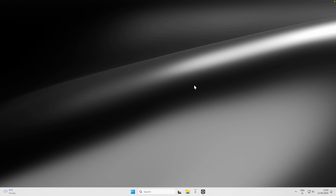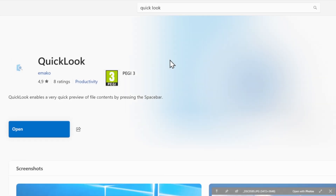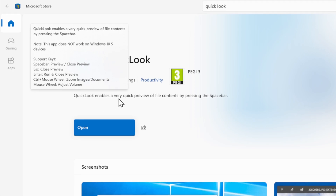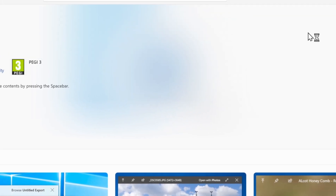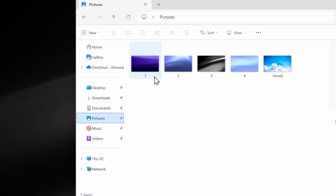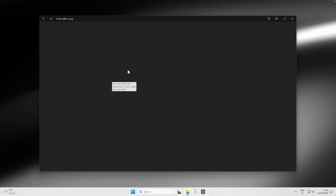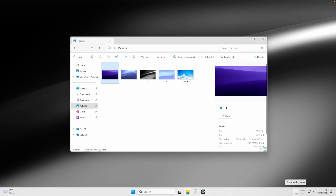The next app to install is called Quick Look. Go to the Microsoft Store and search for Quick Look, then click Get to install it. This app enables a very quick preview of file contents by pressing the spacebar. Open it and you'll see its icon in the system tray. In File Explorer, navigate to Pictures, click a file, press Space, and a quick preview appears.